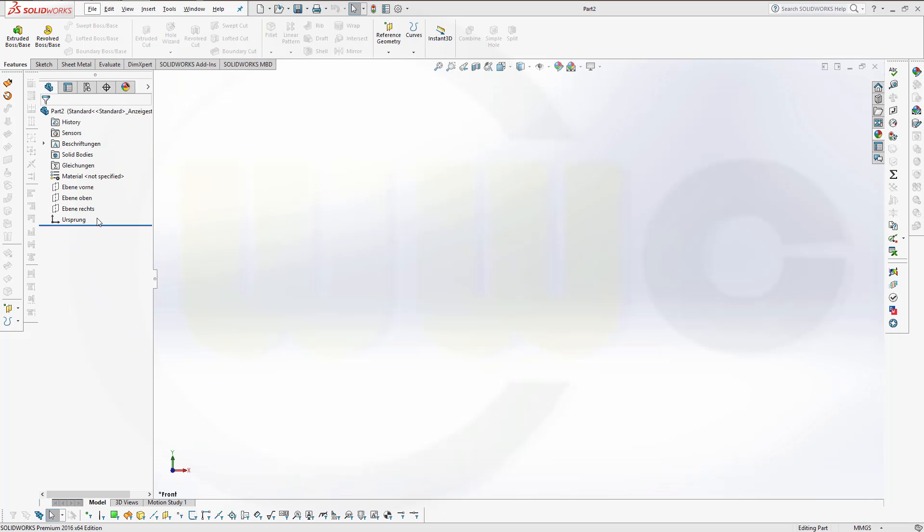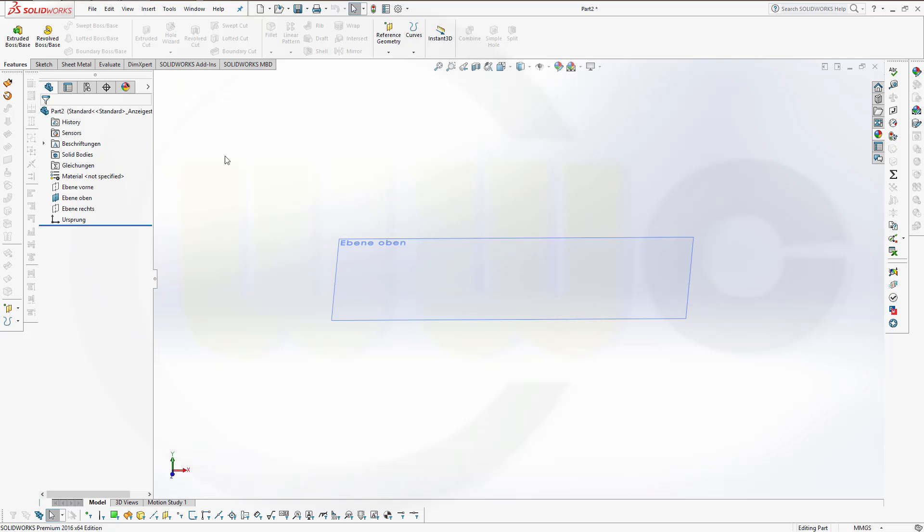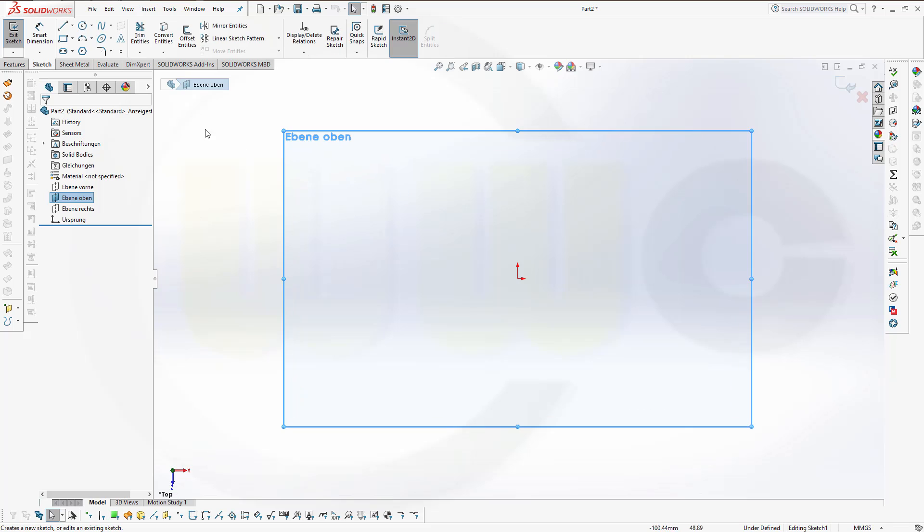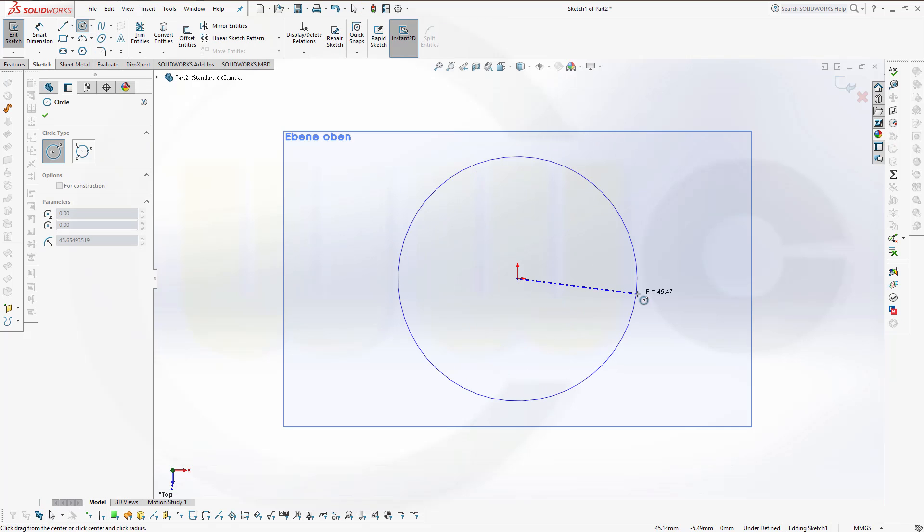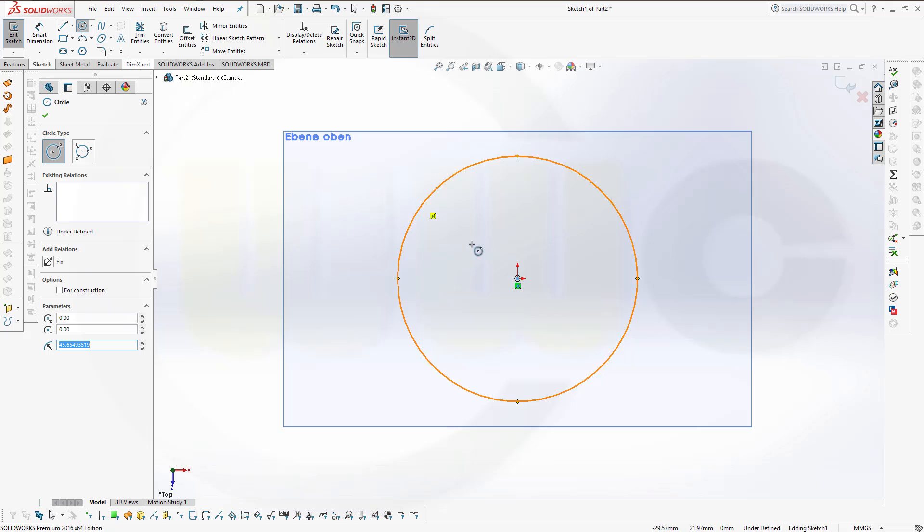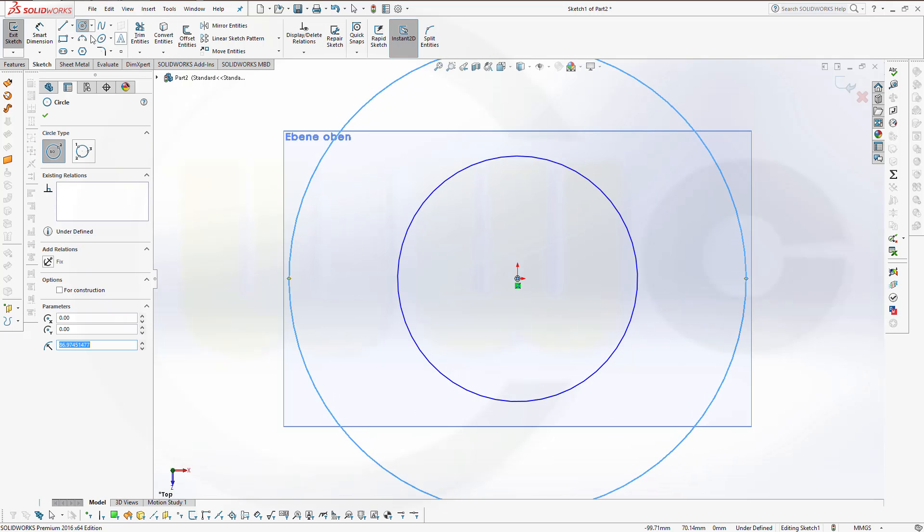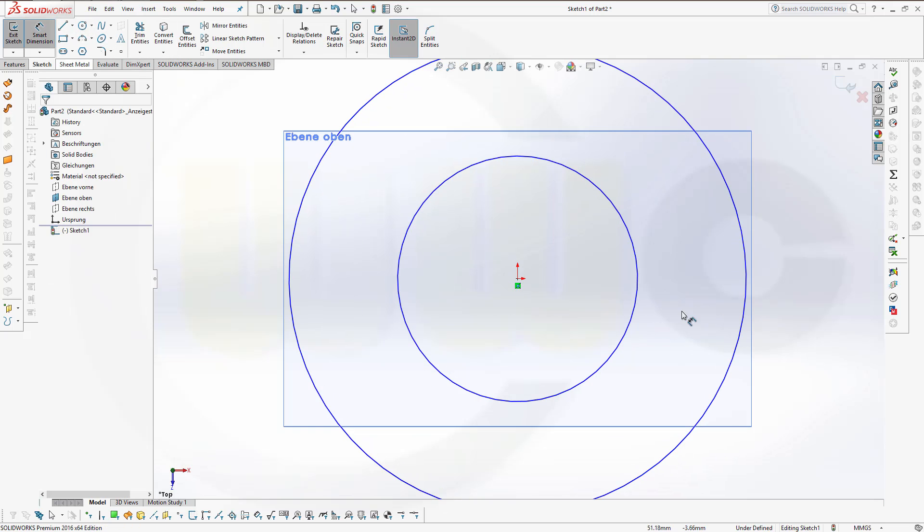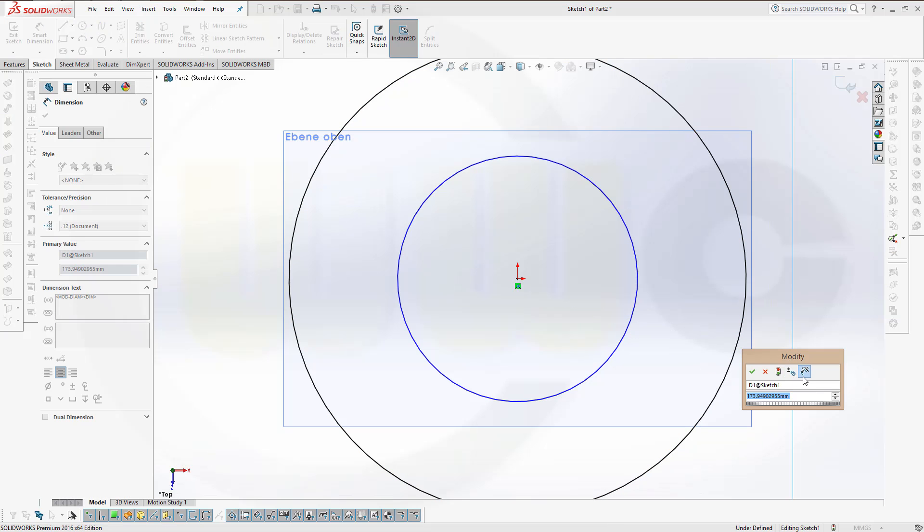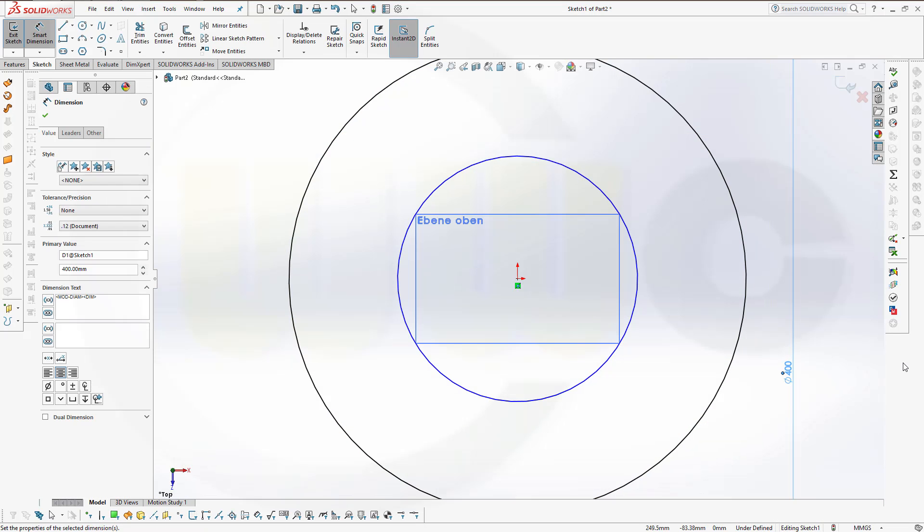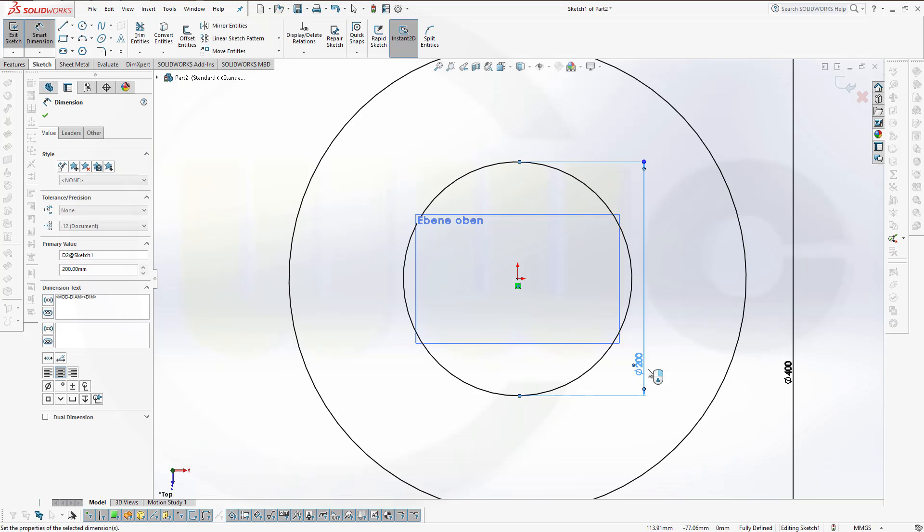Let's start with a sketch, maybe on that plane to make it visible. Okay, sketch on the top plane, one circle, another circle, diameter 400 and 200.